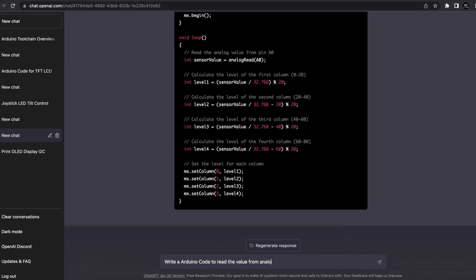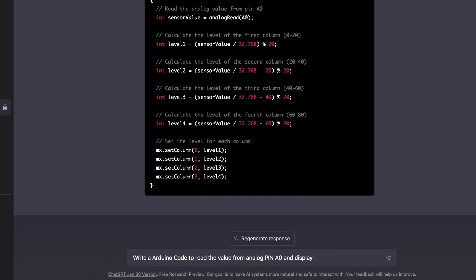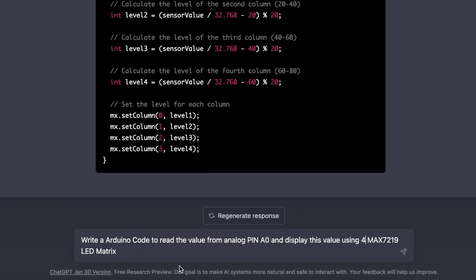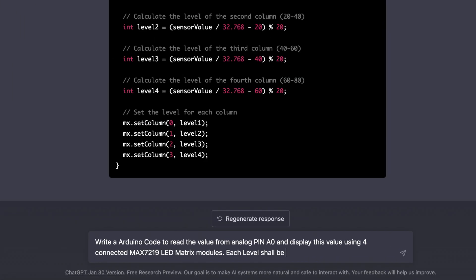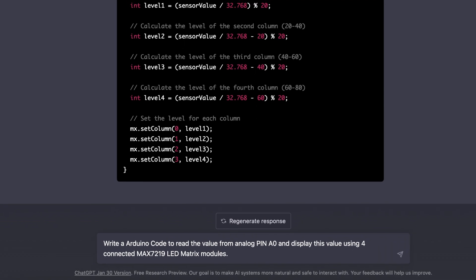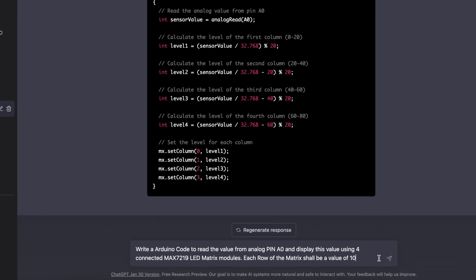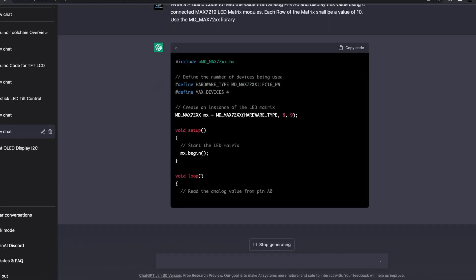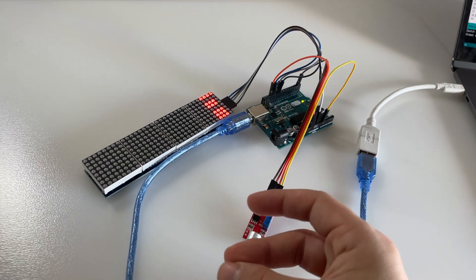I start another query and rephrase the task. Here you can see the result.